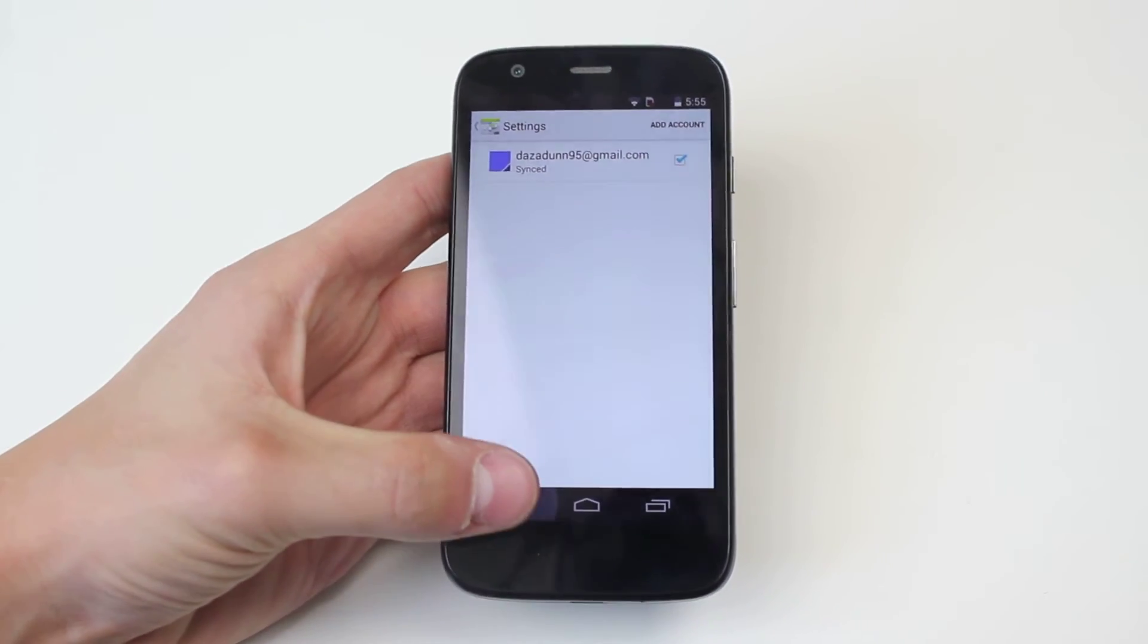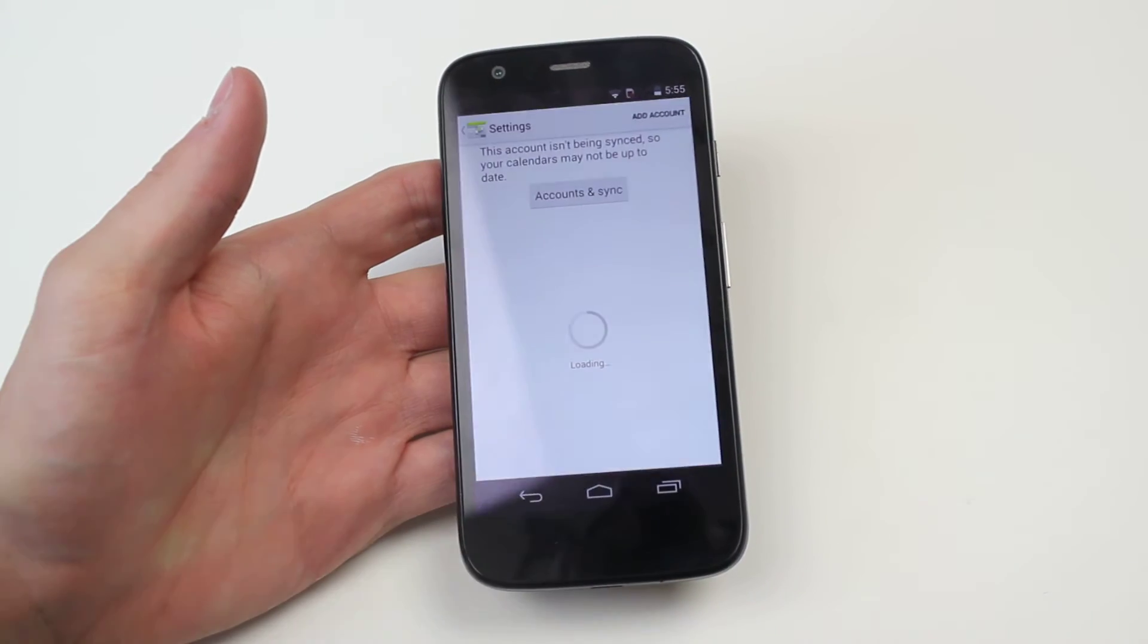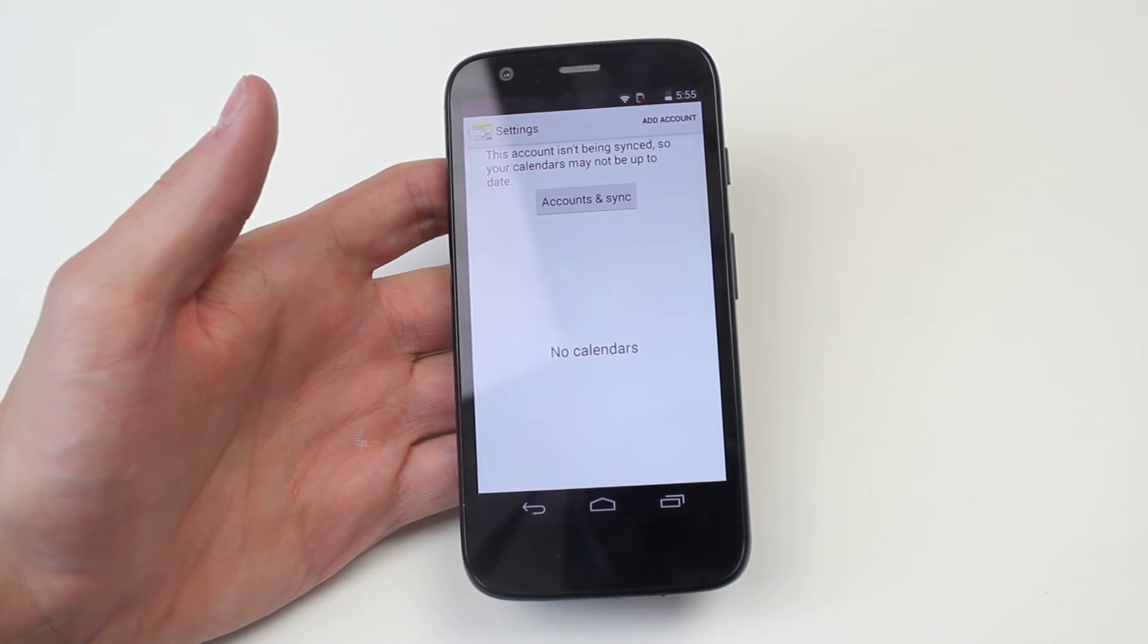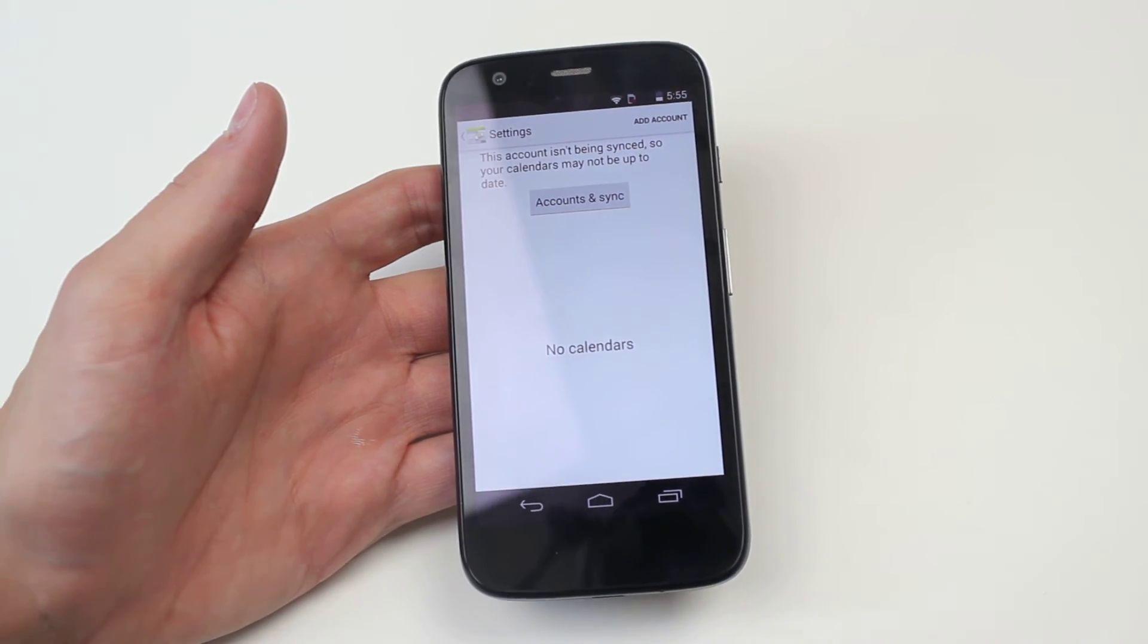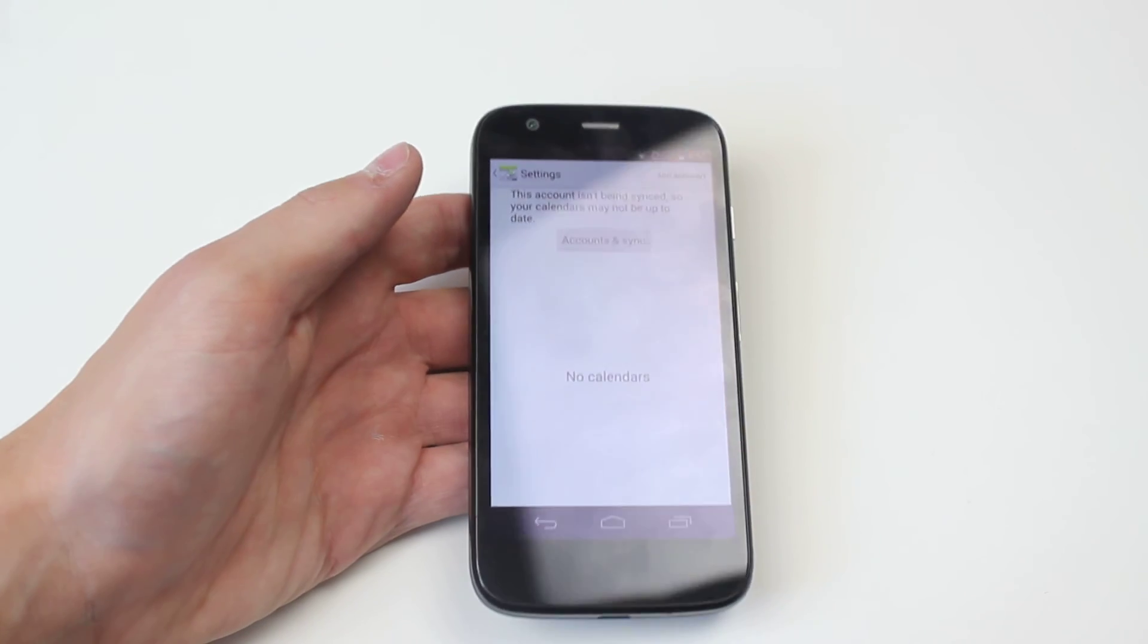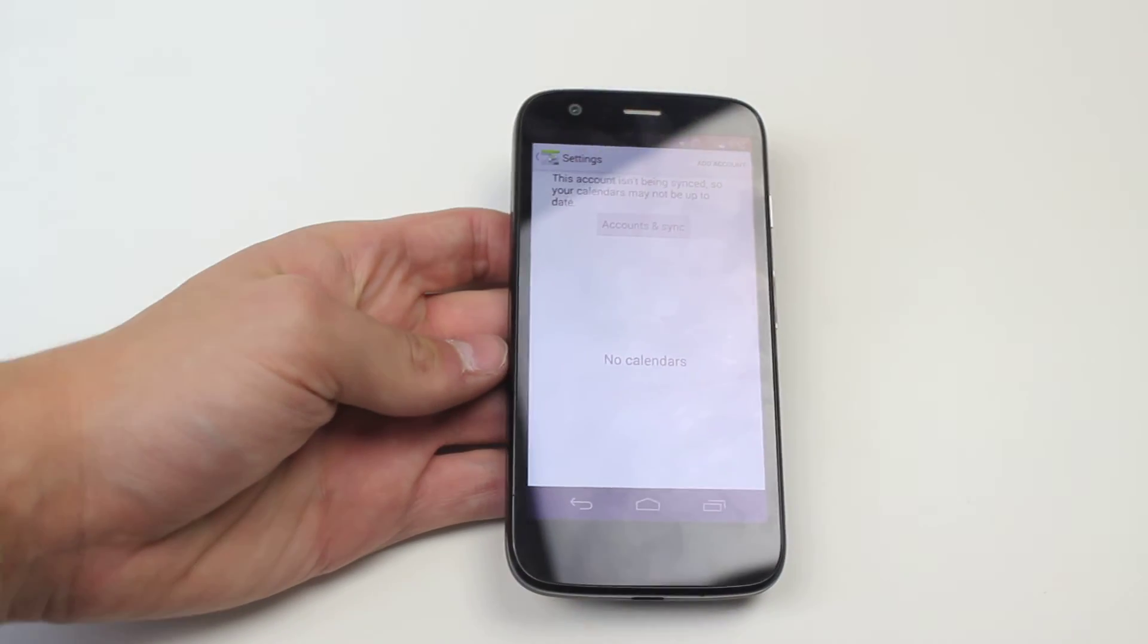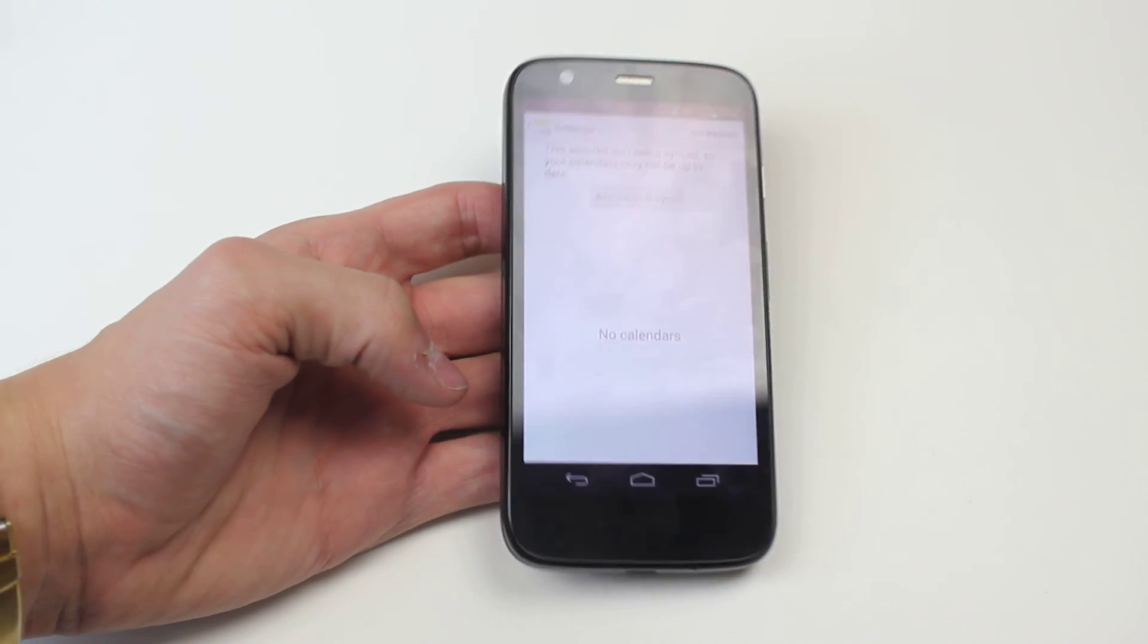Now if you don't get that you might get another option. Let me tap the other email address on there. This account isn't being synced so your calendar may not be up to date. Just tap accounts and sync and follow the on-screen instructions and it's as easy as that on the Motorola Moto G.